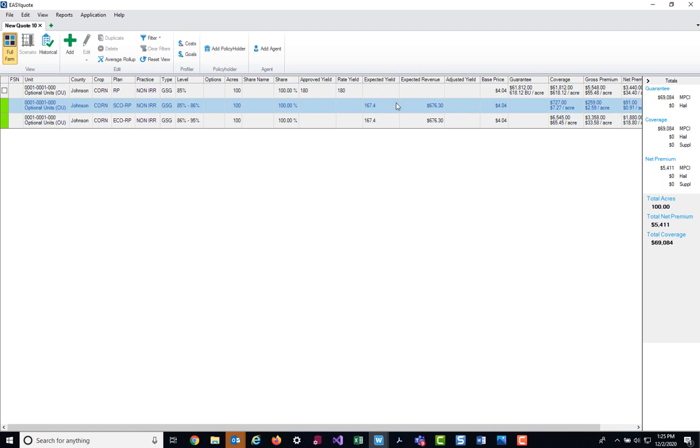Once you've added columns to your grid, it will default that way anytime you log in. It will display what you have selected in that column option window. At any point in time you can go in and remove those values.